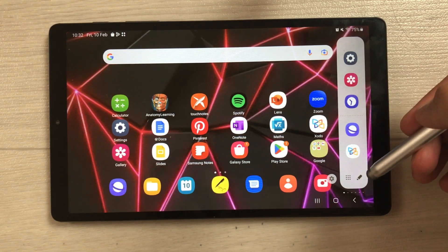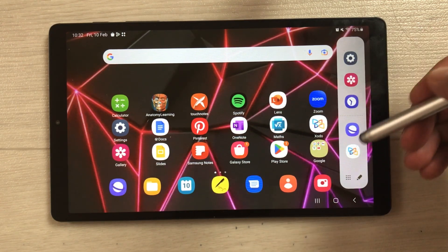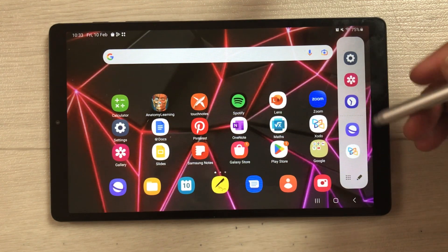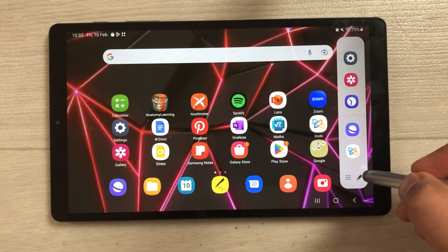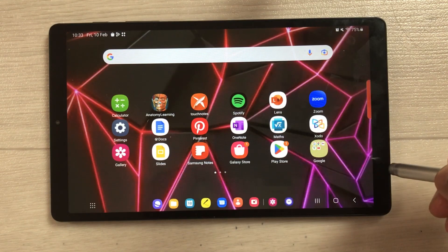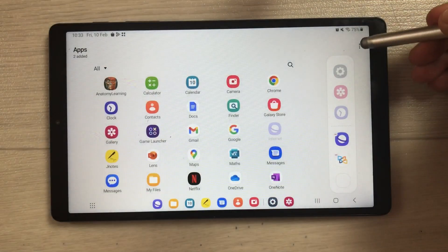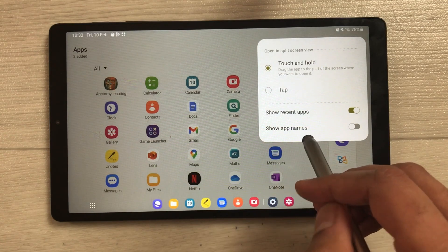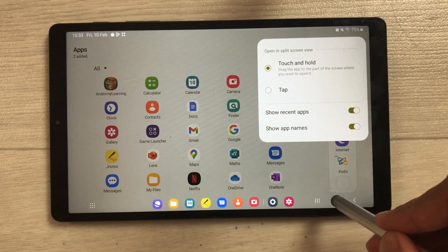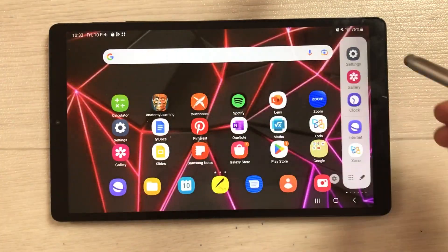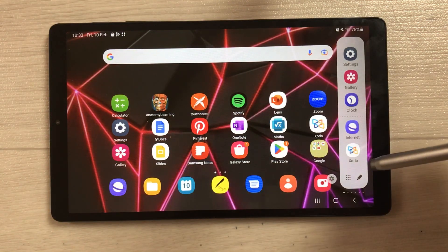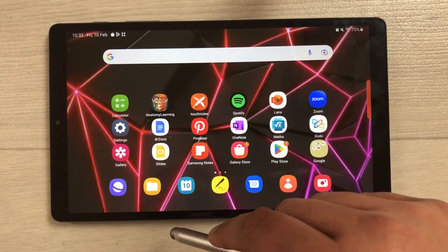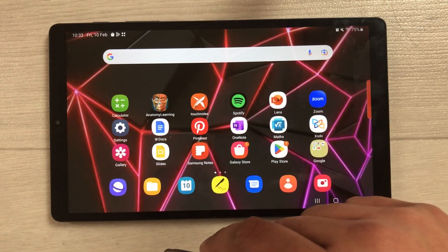The next feature is about Edge Panel app names. Pull out the Edge Panel and you'll notice it only shows app icons without names. To enable names, select the pen icon, then the three dots, and enable 'Show App Names.' Now when you open the Edge Panel, the names of the apps are displayed alongside the icons.